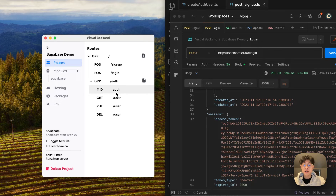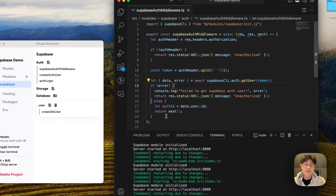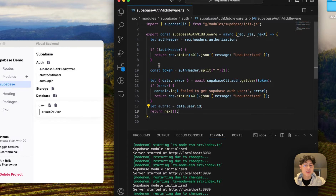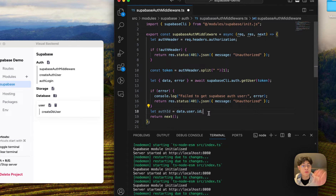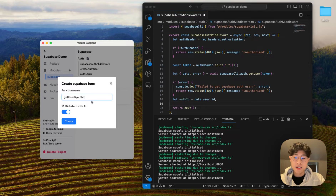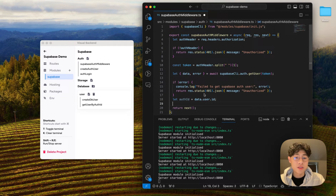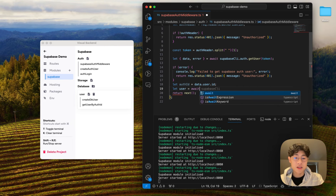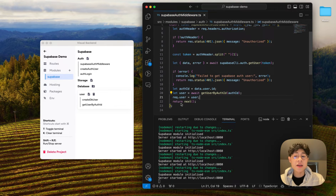Let's work on this authentication middleware. When we created the Supabase model, it actually came with this function — supabaseAuthMiddleware — and we're just going to edit it slightly. Essentially what this function does is take the token from the authorization header in the bearer token format, use this method to decode the token and get the user from it. We then want to take this auth ID and get the user from the Supabase user table. I'm going to create a new function called getUserByAuthId, then say let user = await getUserByAuthId, and store the user inside the request object. That pretty much finishes our auth middleware.